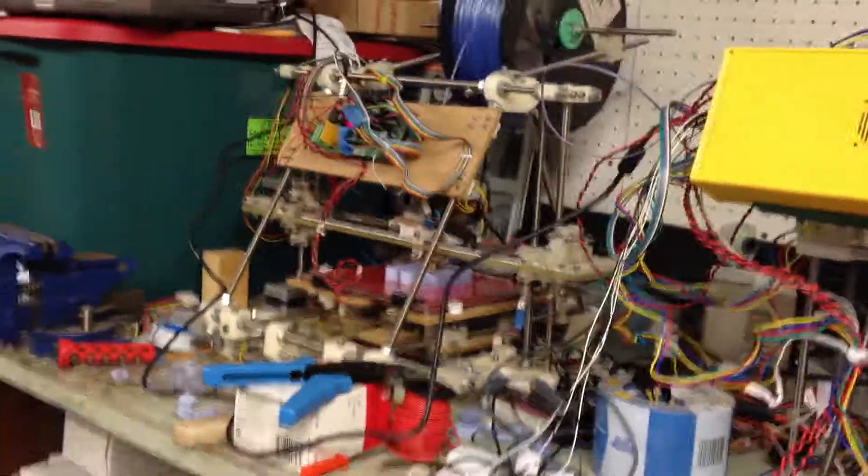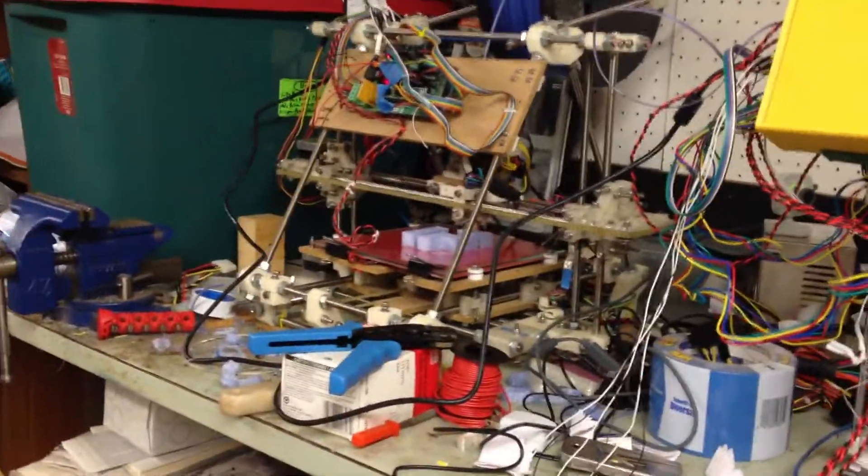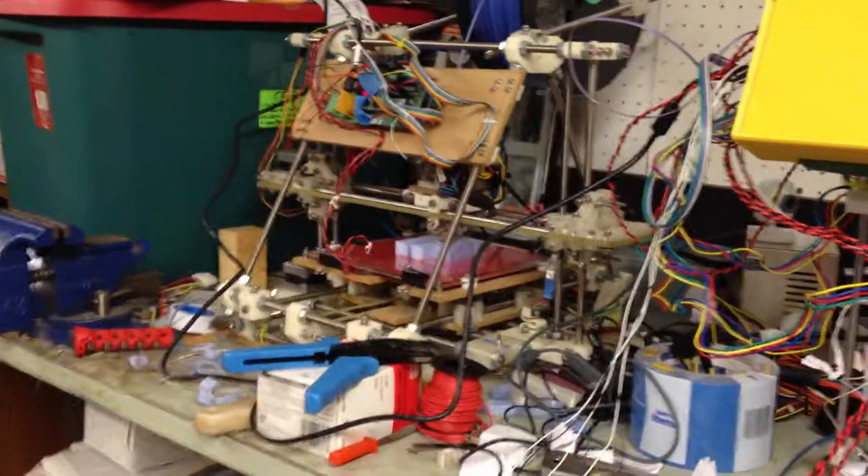My printer seems to be printing again. It's of questionable quality, but it's better than I thought it was going to be.